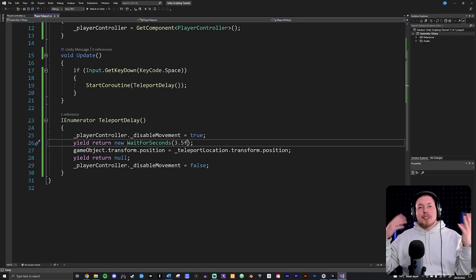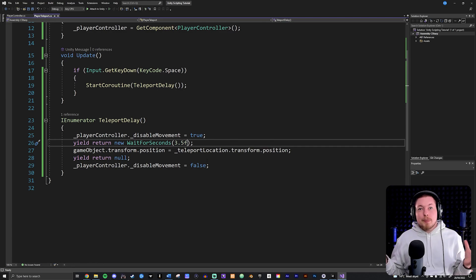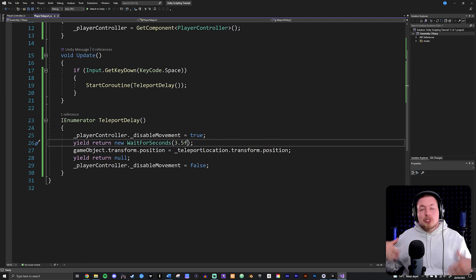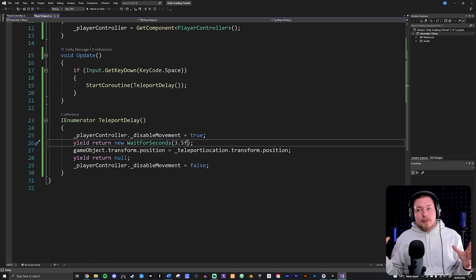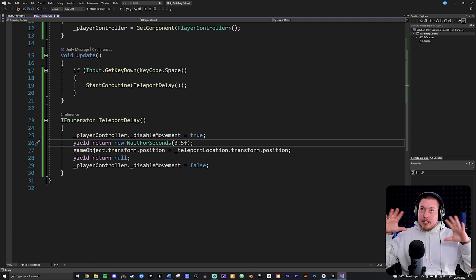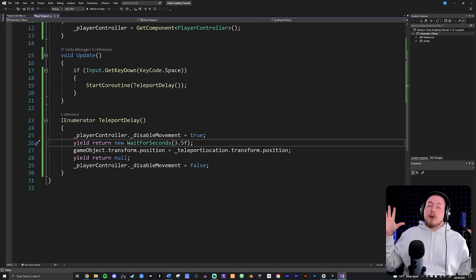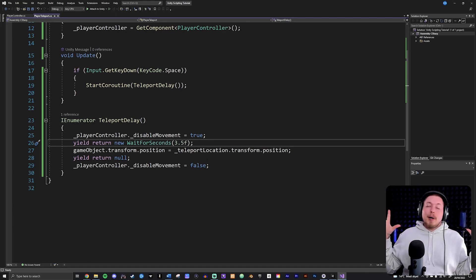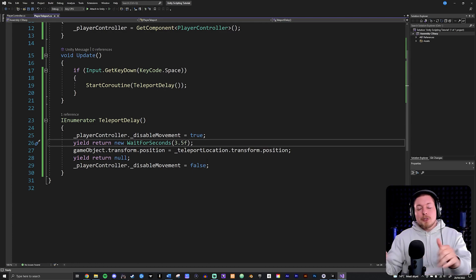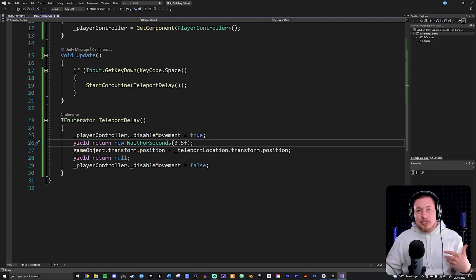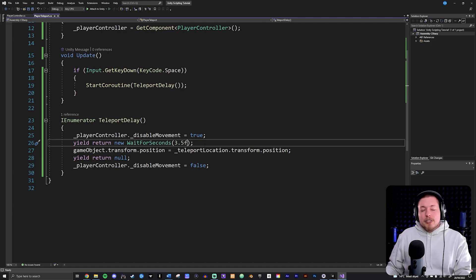There might be many examples in your games where you can use a time delay. For instance, if you shoot an enemy and he needs to be disabled for a certain number of seconds before following the player again, you can do that using a coroutine. Now let me show you how to stop a coroutine.